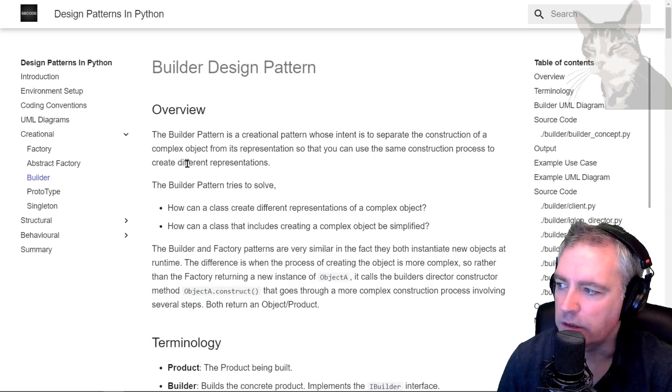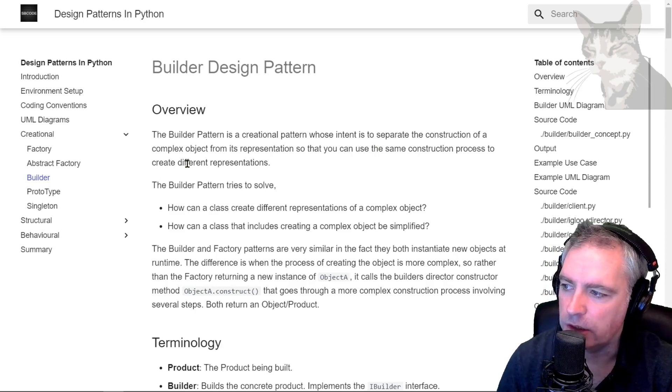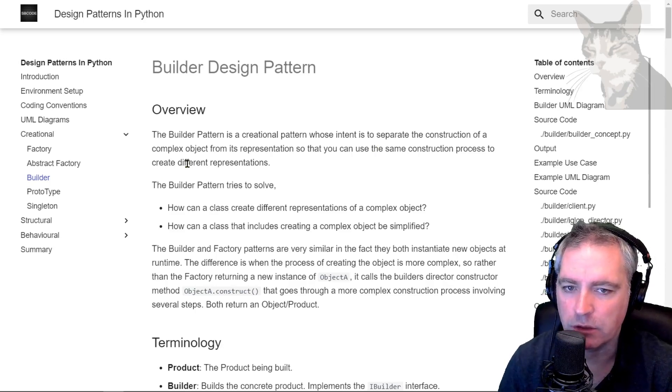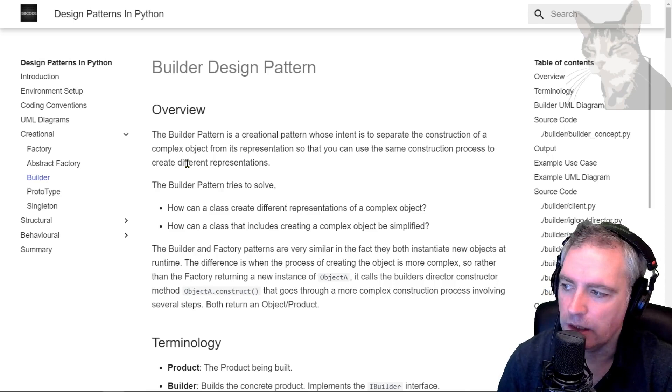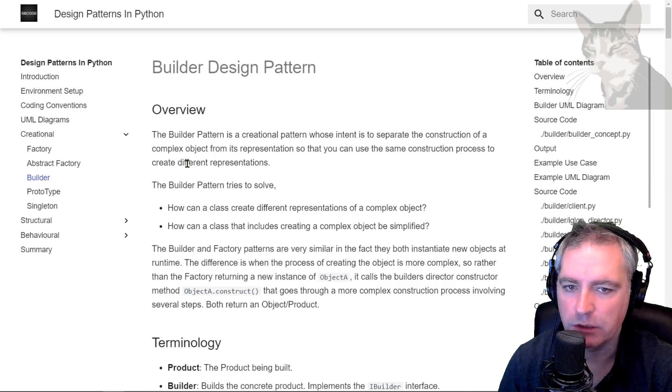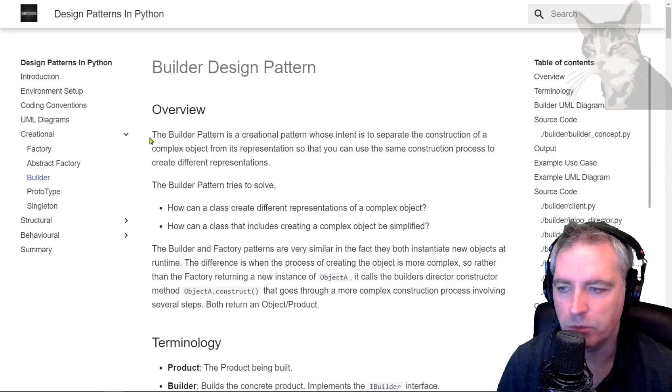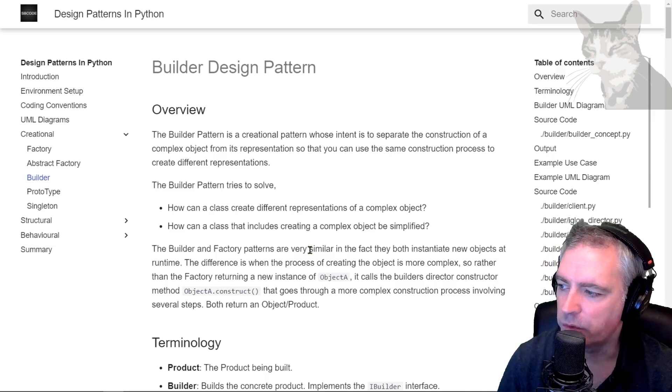We'll demonstrate that. The builder pattern tries to solve how can a class create different representations of a complex object and how can a class that includes creating a complex object be simplified. We'll demonstrate those two points as well.